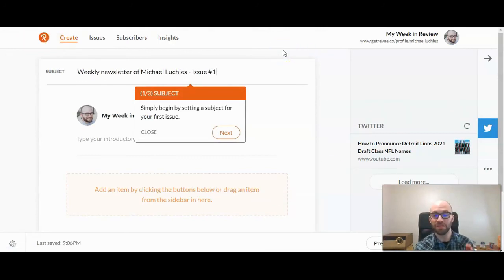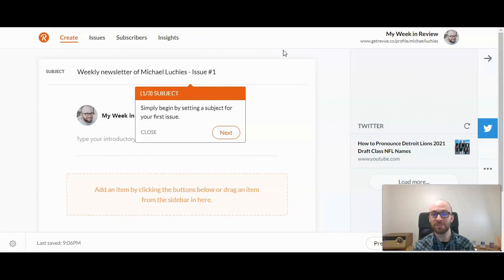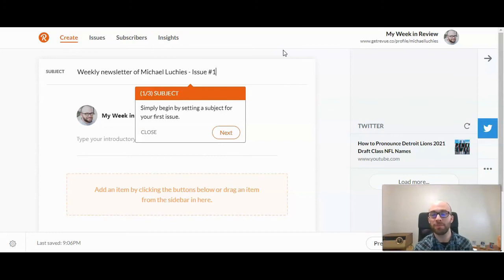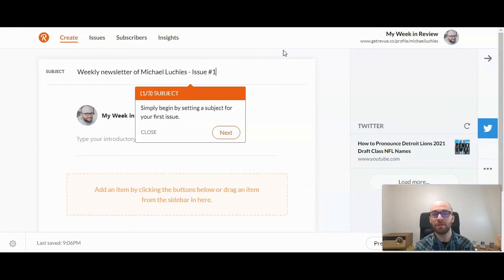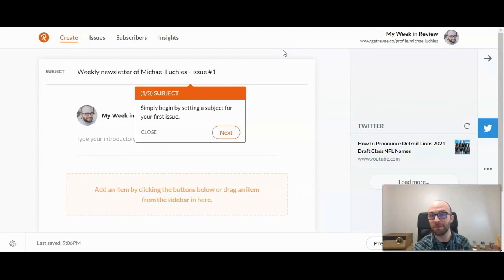Here you can jump right in to writing your first newsletter. You start with the subject of the newsletter — this is what people are going to see when you send them an email or tweet notification of your new newsletter. This is where you can build out the whole newsletter. There's a lot of different things to know when creating a newsletter on Revue, so you might want to look up some additional videos on that.